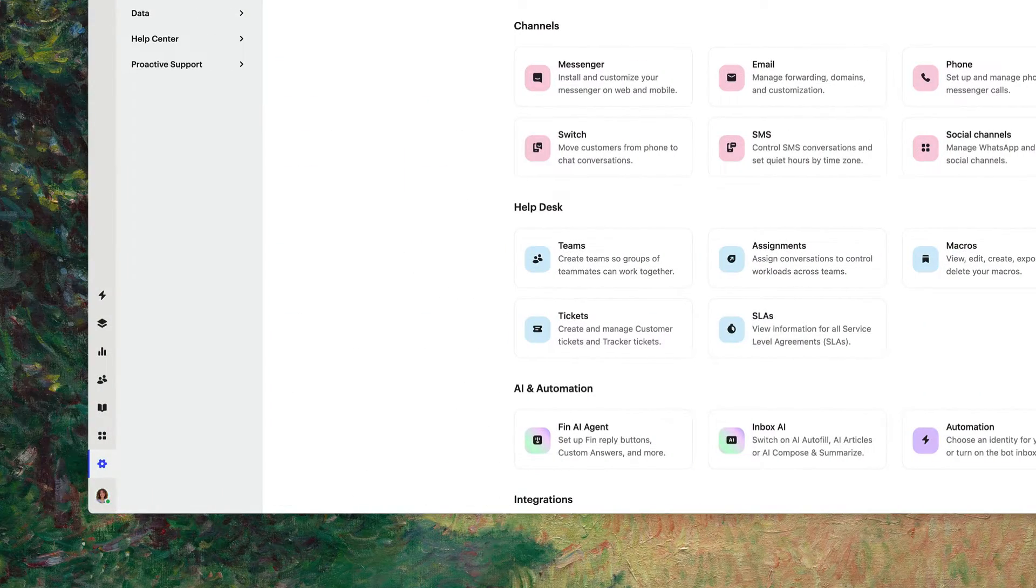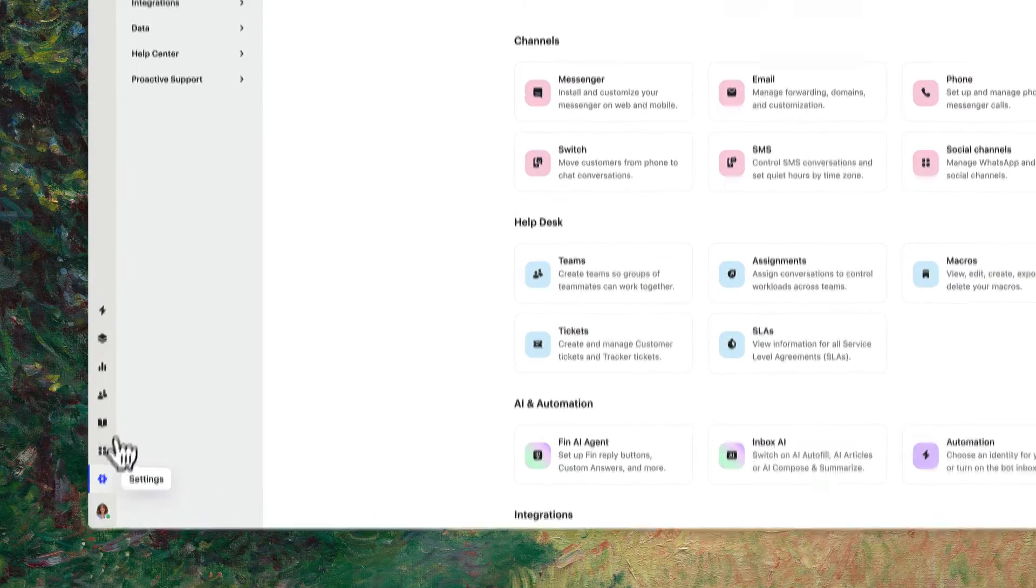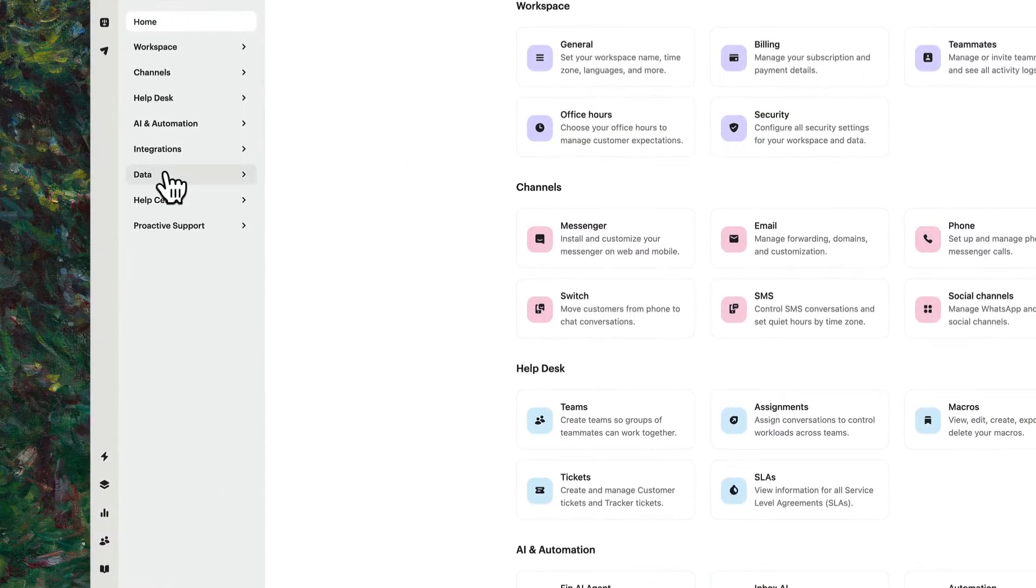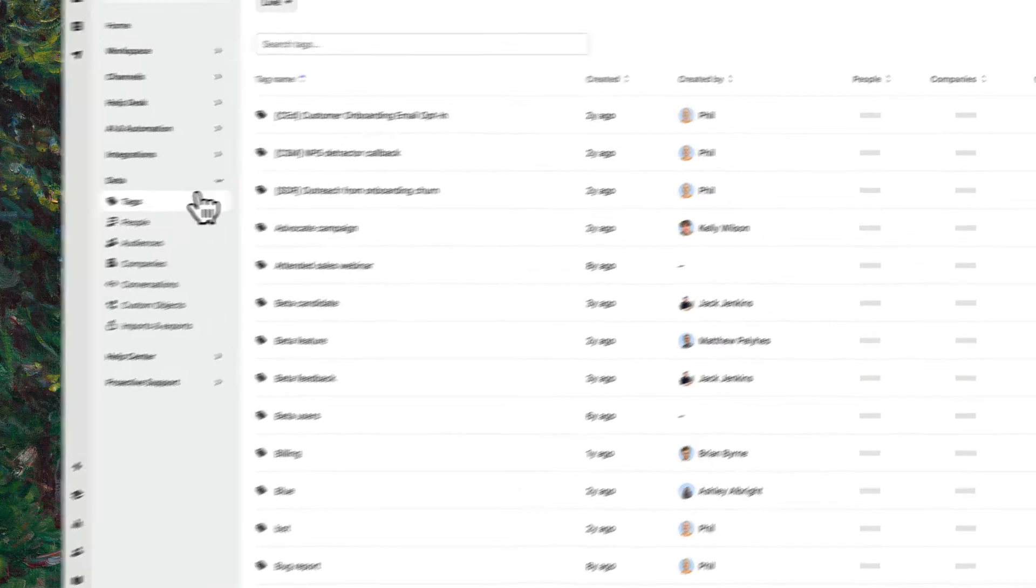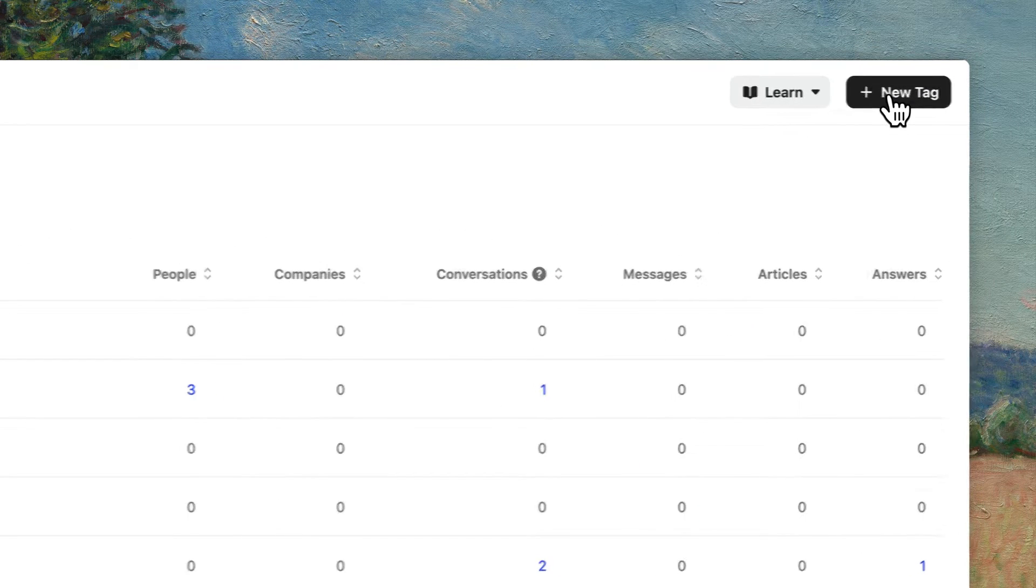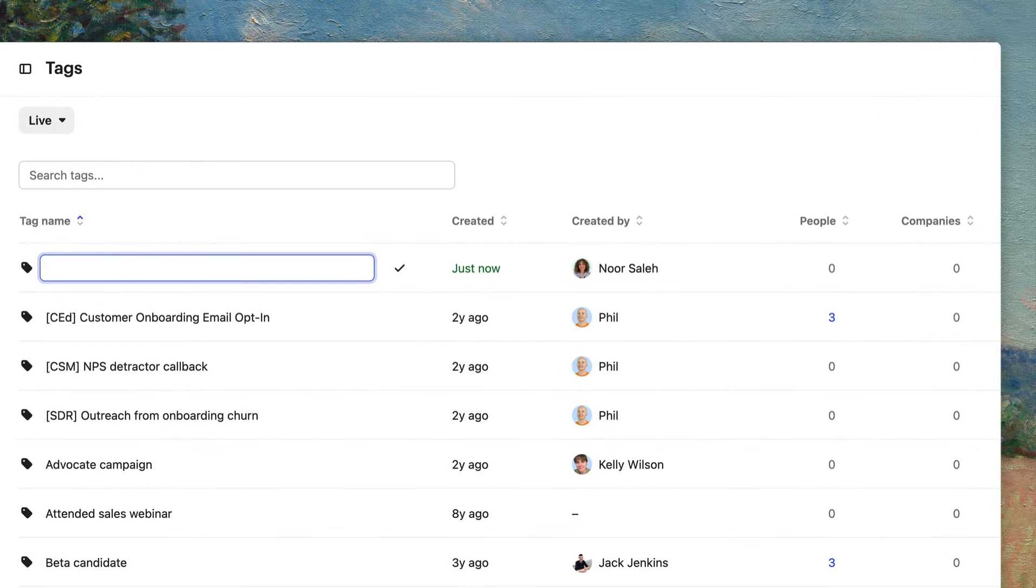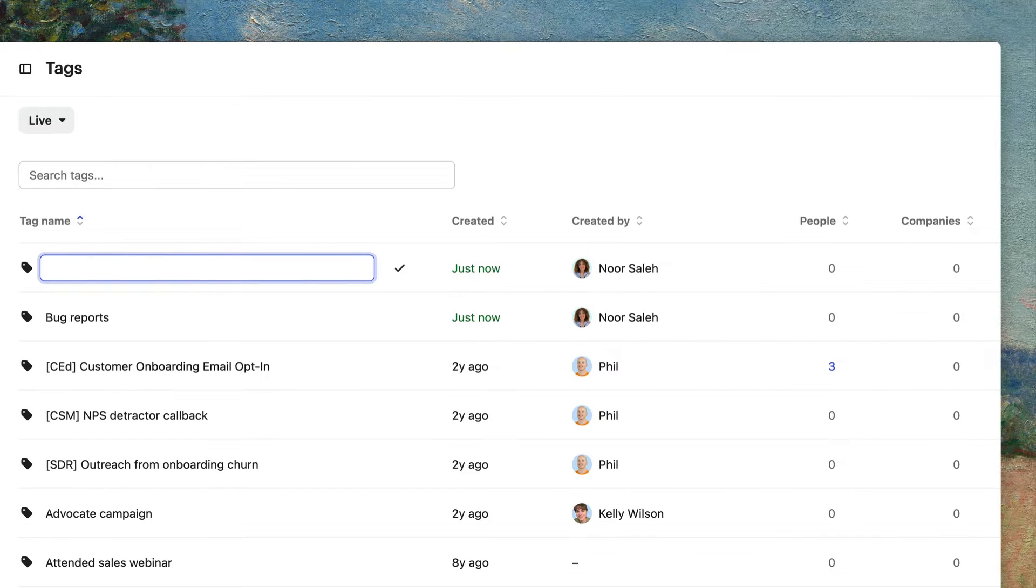To create new tags, head to your Settings, Data, Tags, and then New Tag. Add some tags that you know you'll need in the future, for example, Bug Reports or Feature Requests.